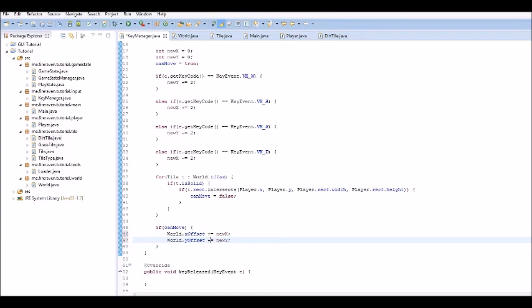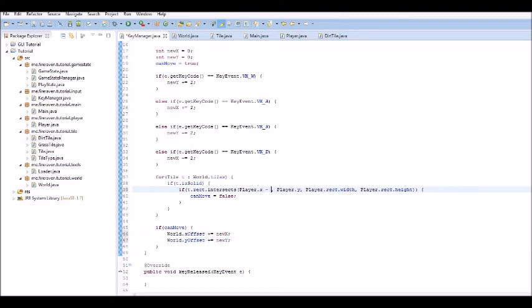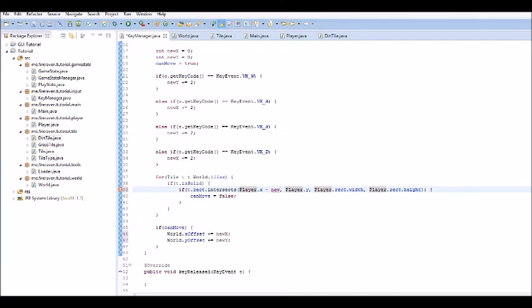Now, here, we are going to subtract the newX. Oh, I have caps lock on. We're going to subtract the newX. And, here, we're going to subtract the newY.